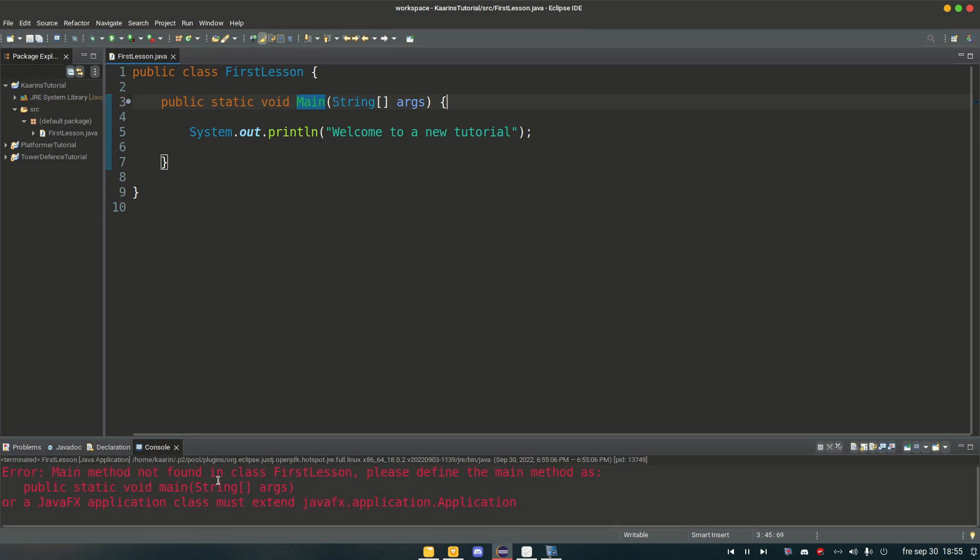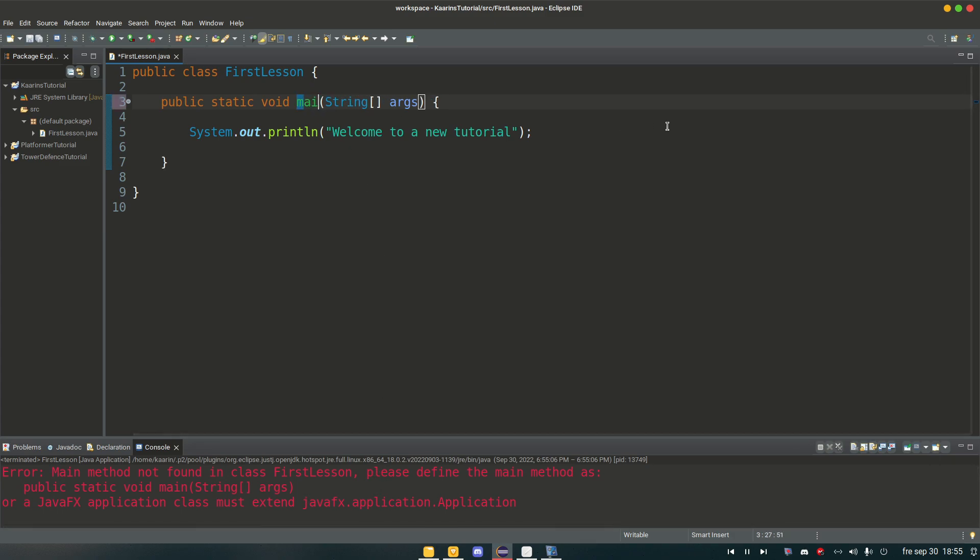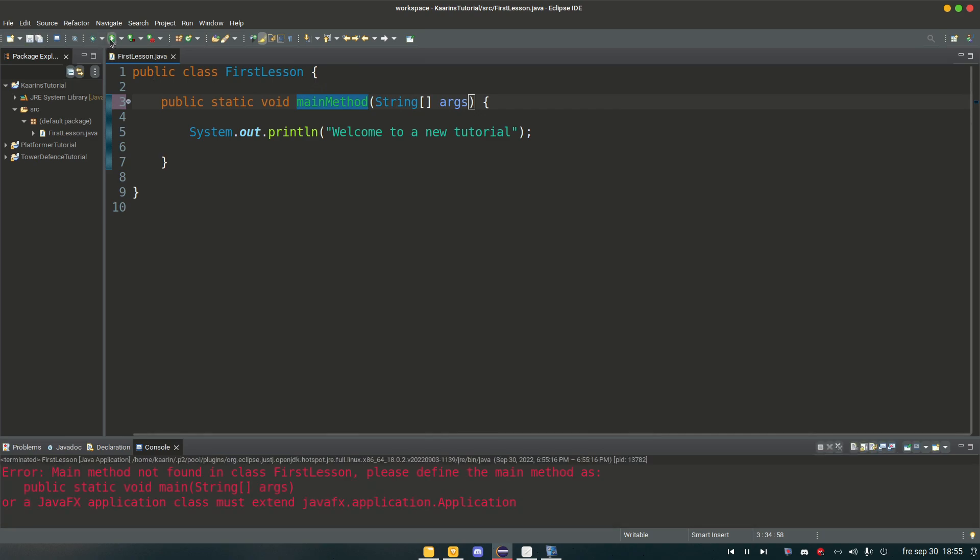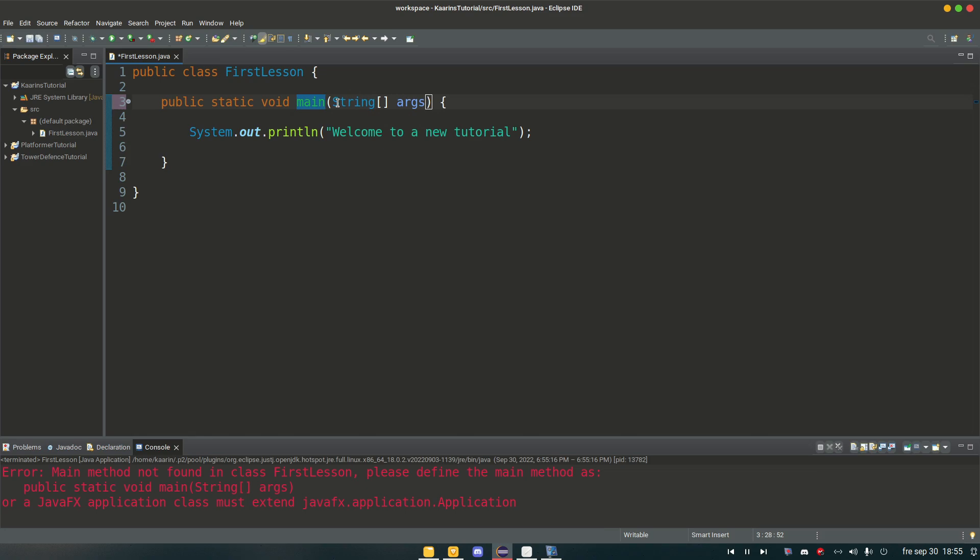Error. Main method was not found in first lesson blah blah blah. But if we name it main method, try it again. Error. It needs to be called main because that's exactly what Java is looking for. That very name.